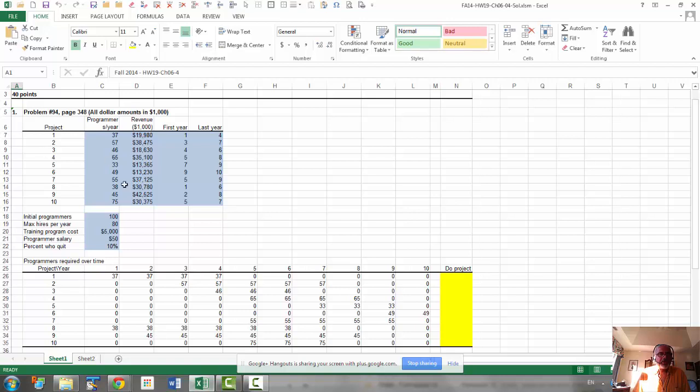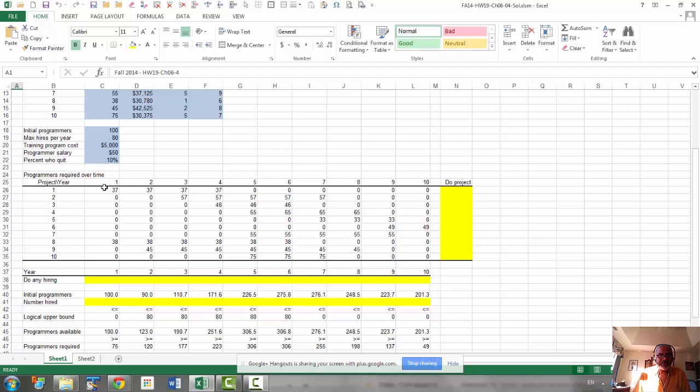All right, let me go over the problem a little bit. The first problem, actually once you set this table up, the rest is pretty simple.